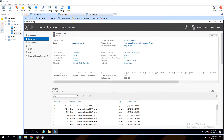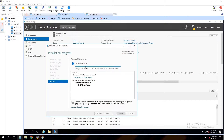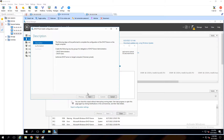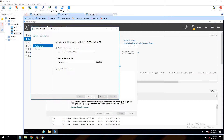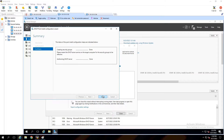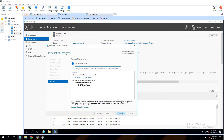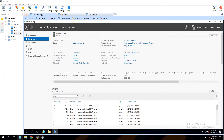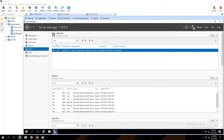DC1 installation is completed. Let me check DC2. DC2 has the same step here. We are going to confirm the DHCP server on DC2 as well, as you can see the option here.